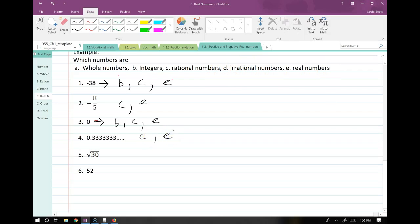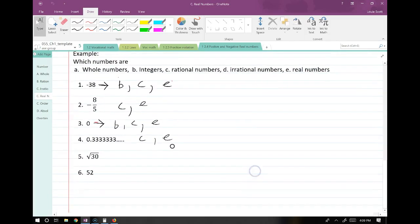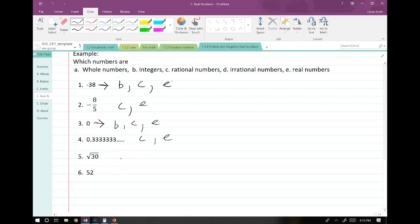Square root of 30 — this one's interesting. I'm going to type root 30 in my calculator and see that there is no even number that pops out. So it's not a whole number and not an integer. As to whether it's rational or irrational: when you punch square roots in your calculator, if it does not give you a whole number or integer answer, it's irrational. Square roots without nice solutions are all irrational — that's a rule of thumb. So root 30, since it doesn't have a nice equivalent, is irrational — D — and also real — E.